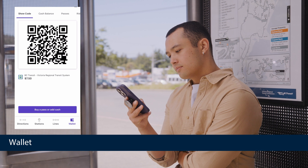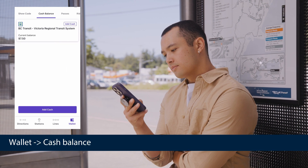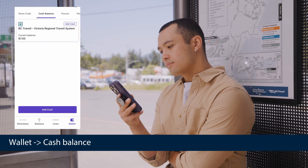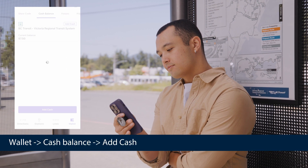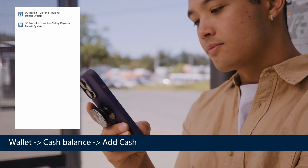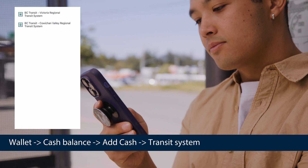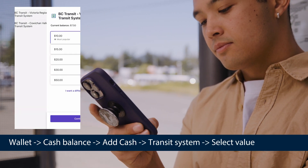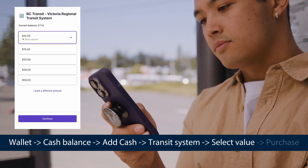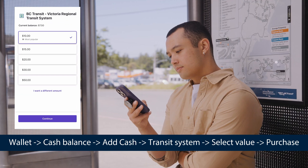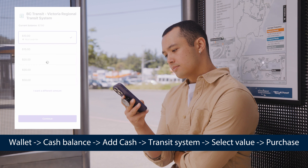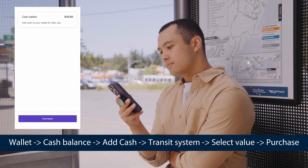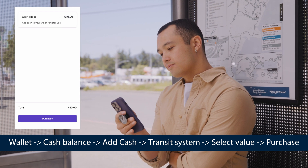To load a cash balance, select wallet, cash balance, add cash, select transit system, select value, and purchase. You can even set your account to automatically reload, so you're never left without enough to ride.